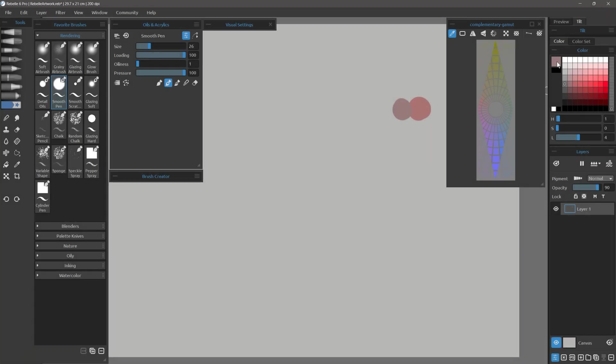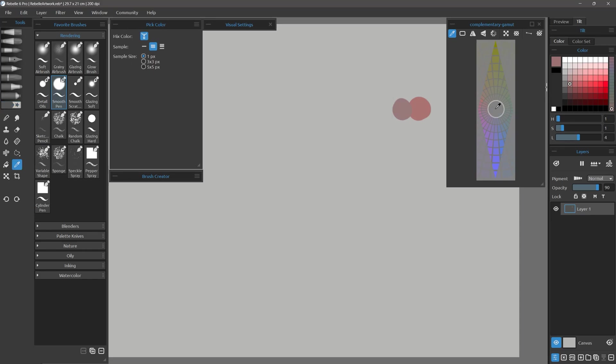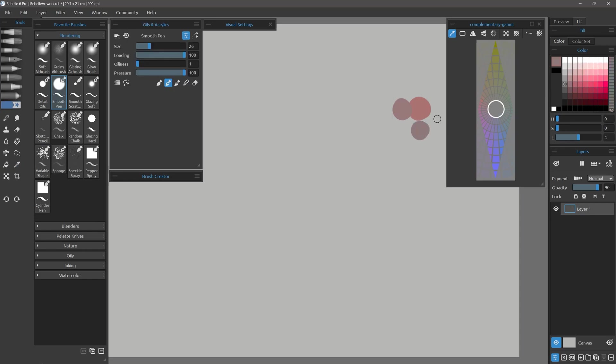You can adjust the saturation in finer increments. Holding X and clicking on the gray area in the center of the gamut mask or in the color picker will desaturate a color.